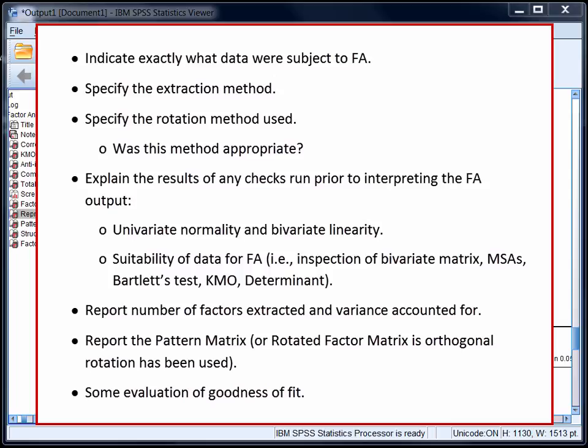We would need to explain how two factors were extracted, and how they could in combination account for 53.9% of the shared variance in the data. We would then report the pattern matrix in a nicely formatted table, and make sure that we name each of the factors in that table. We would also provide some evaluation of goodness of fit, making reference to any unusually low communalities, the percentage of redundant residuals over 0.05, and so on.